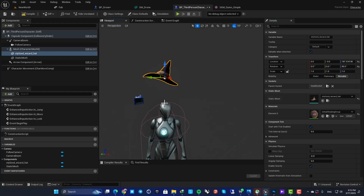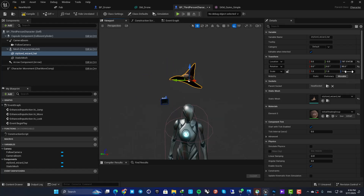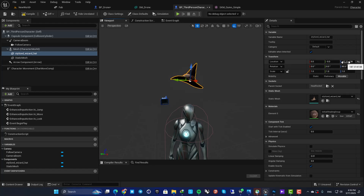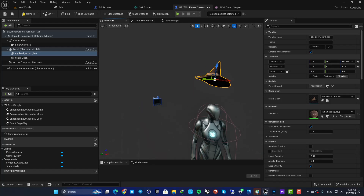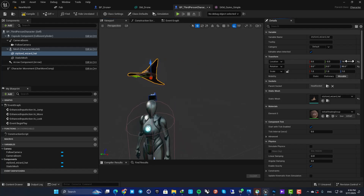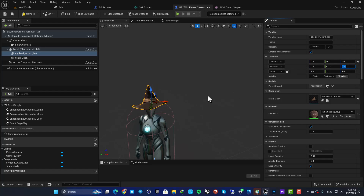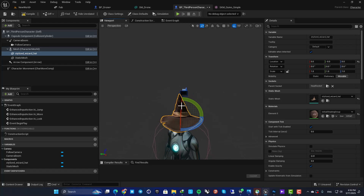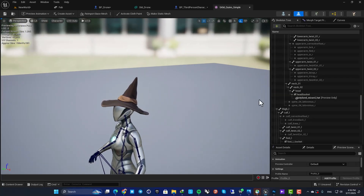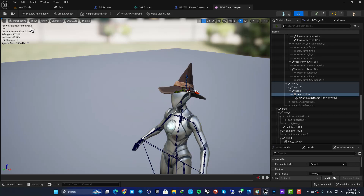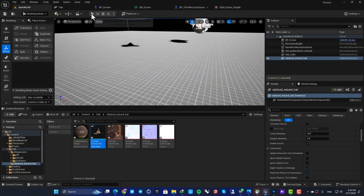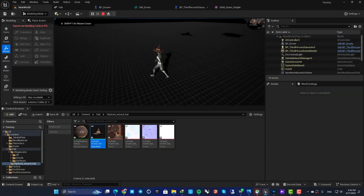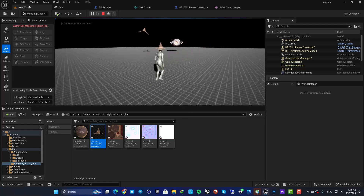Now you can see it's attached to the socket and moving based on the animation. If there are location and rotation values causing it to float, zero those out. Now the hat is placed correctly based on the socket we made for the skeletal mesh, and when you play the game the object is working perfectly.